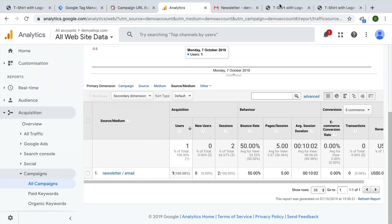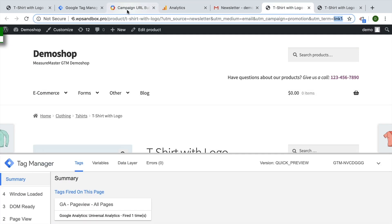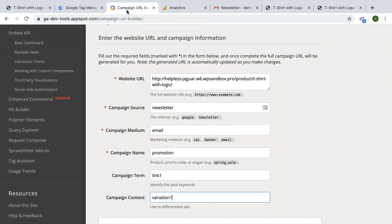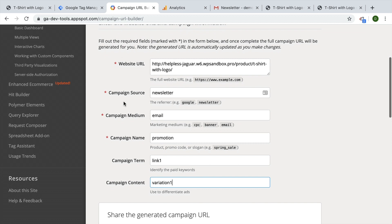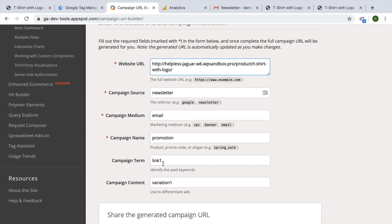So I've built this link with the actual official campaign builder tool here, which is simply a form with your link. And then we have these fields available: the source, medium, the campaign name, term and content. Now three of these are mandatory, but the others can be filled out if you want or you can leave them empty.